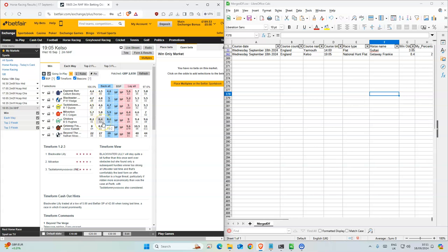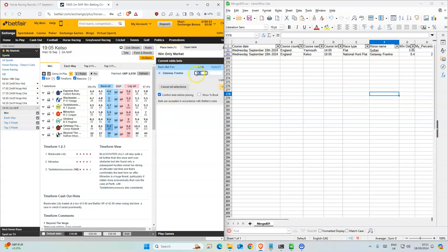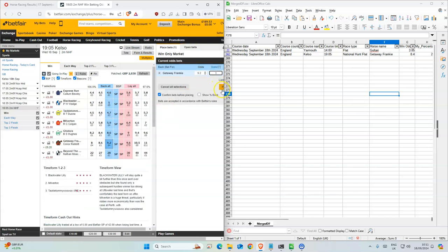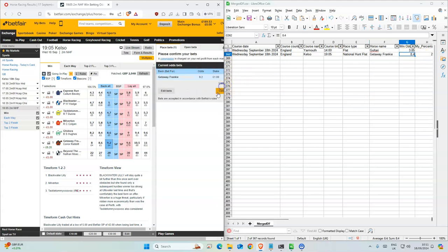Gateway Franke. Okay, so this is a bit more than 8.4 so we'll take that.